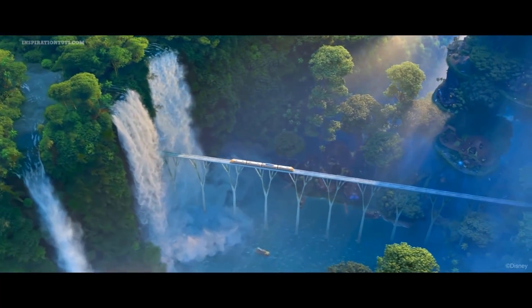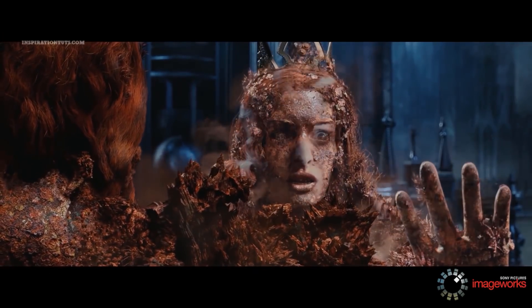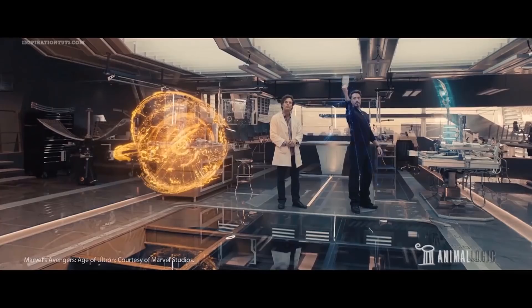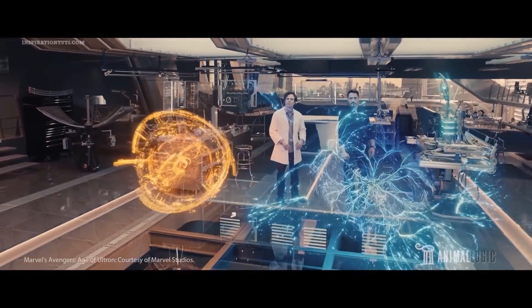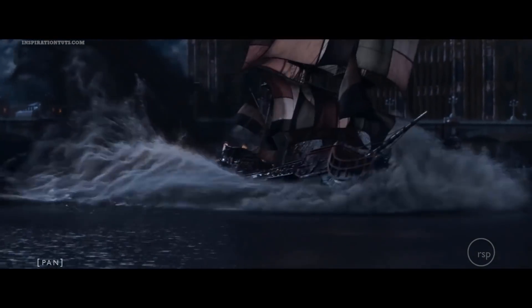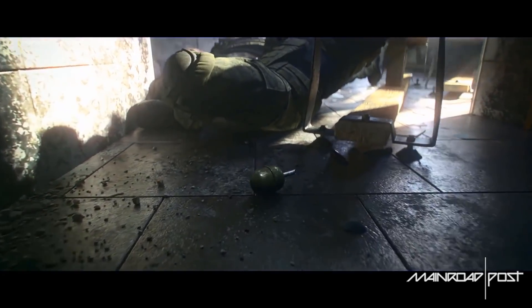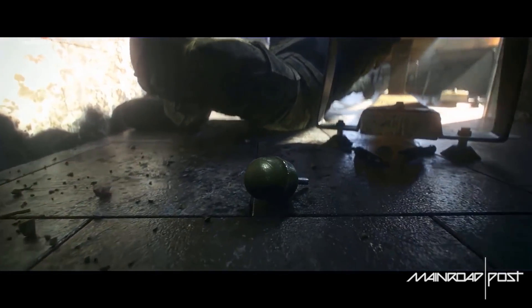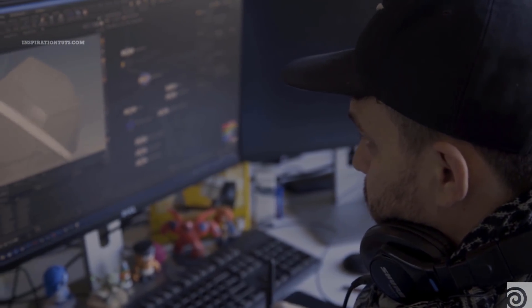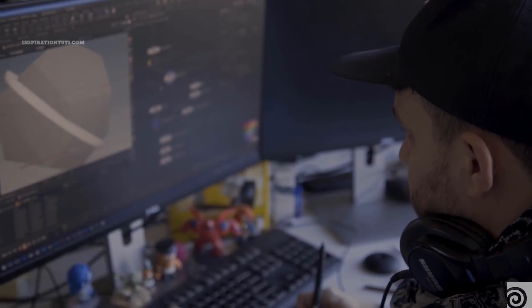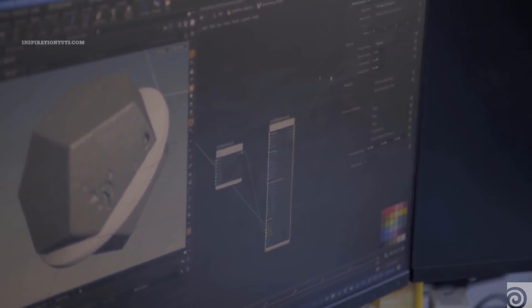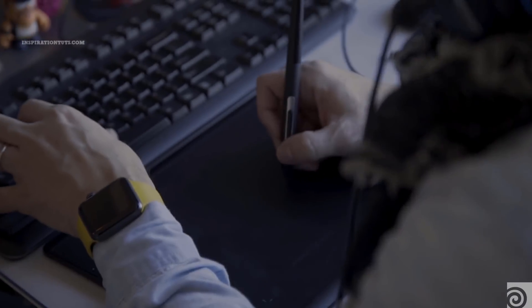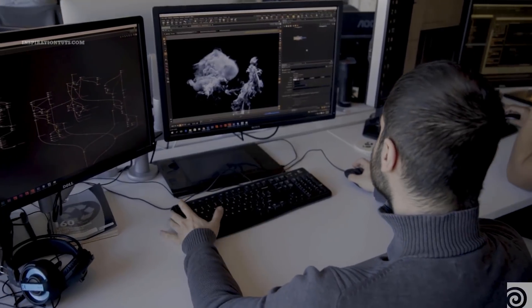SideFX Houdini is also a 3D package that can be relied on when it comes to visual effects production, and it offers a fantastic set of features for creating VFX. Houdini has a different approach to working on visual effects projects because it is node-based and works procedurally for the most part.